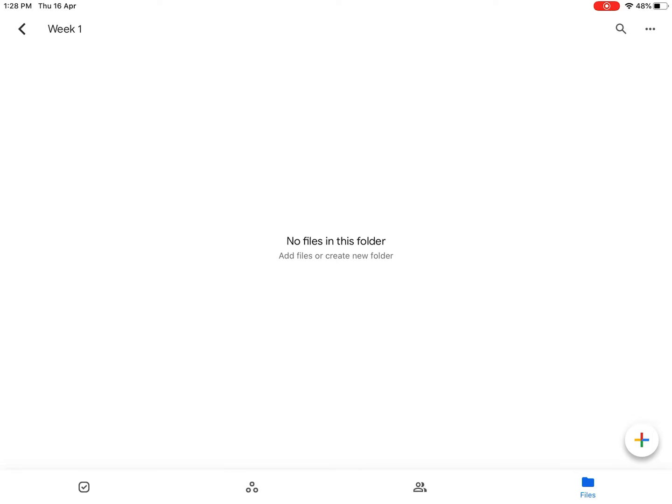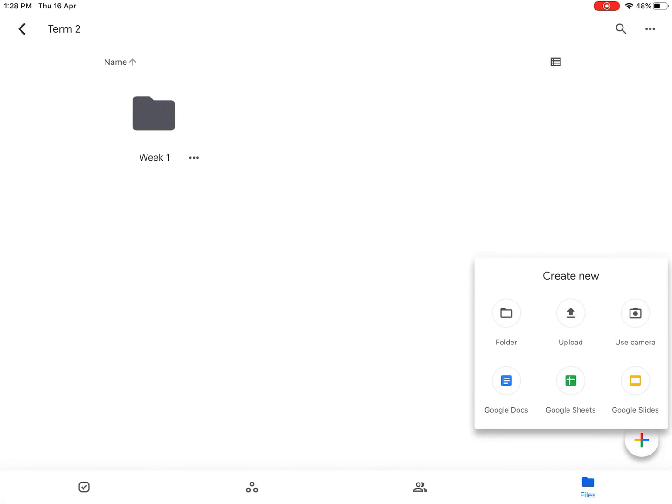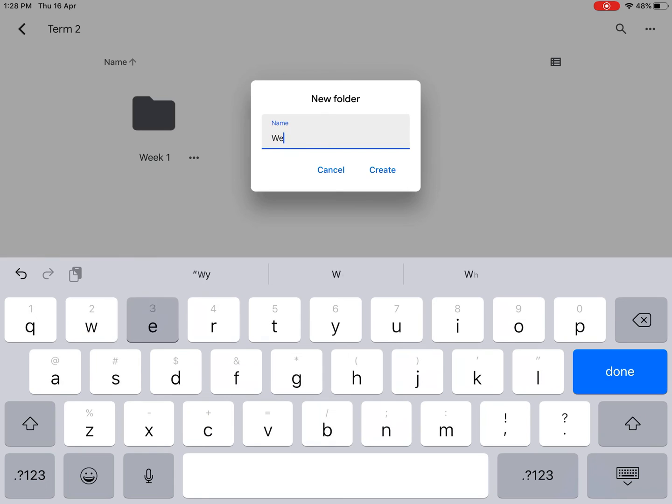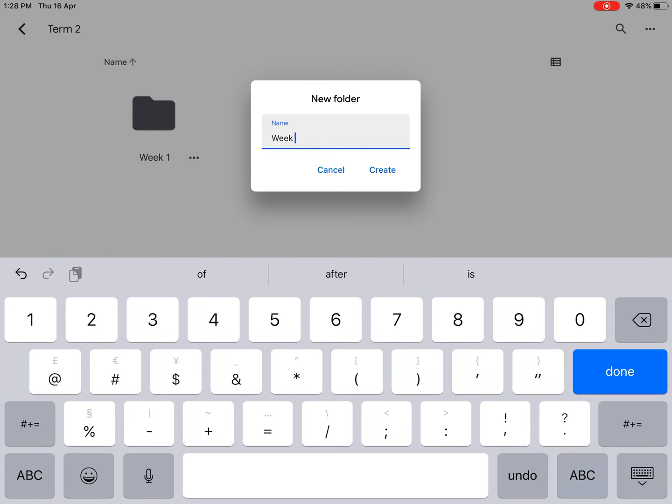So I go back, and if I want to create a new folder for Term 2 in the Term 2 folder, I just click on plus, click on Folder, Week 2.